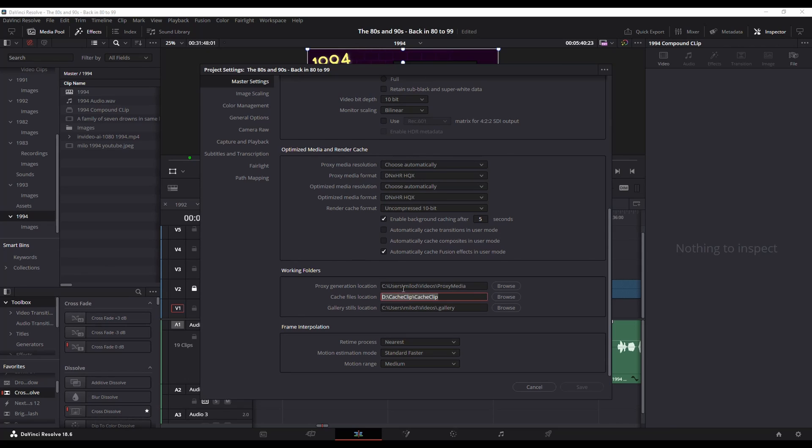So in my case, it's actually being saved to my D drive. By default, yours will most likely show wherever you did your DaVinci Resolve installation.